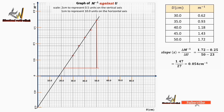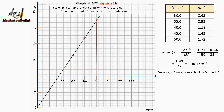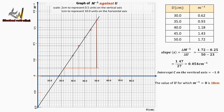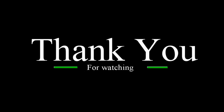This gives a slope of 0.054 per cm. Take note of the unit — it is very important in physics practicals. The intercept C on the vertical axis is at minus 1.0, as seen on the graph. The value of U for which M inverse is 0 is at 18 cm. Thank you for watching — don't forget to like, share, and subscribe to this channel.